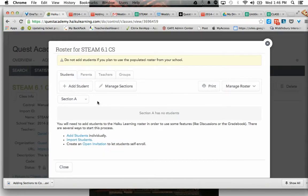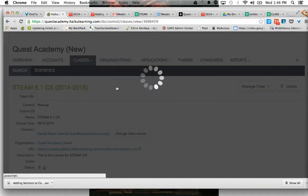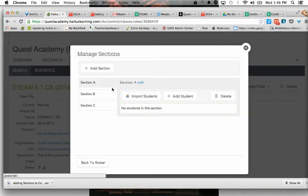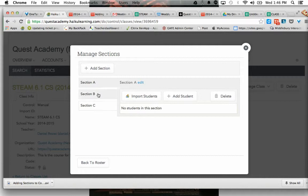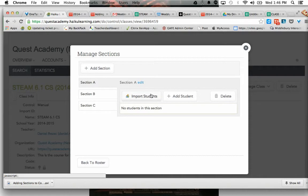So what I'd like to do is I would like to manage sections. So I have three sections of my course, and if you didn't do this part yet, you can add a section there. But for Section A, I want to add students. So I'm not going to do the import right now, I'm going to add students manually.